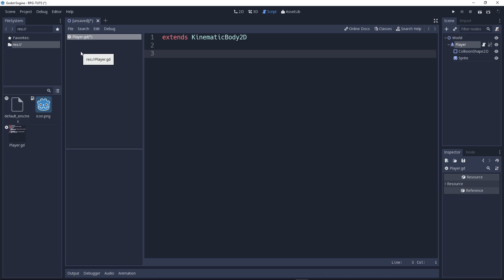Now, variables are data containers. And another thing, really important thing. Before you even watch this tutorial, you need to have some experience, a little bit knowledge of Python or strongly typed programming languages like Lua and things. So, we will create a variable called speed, and we will set it to 100.